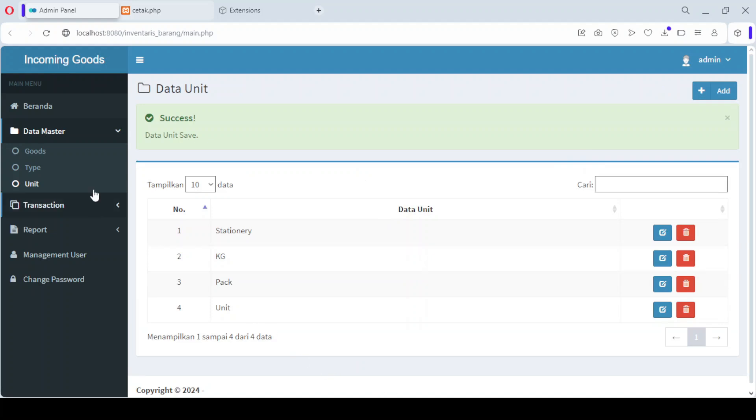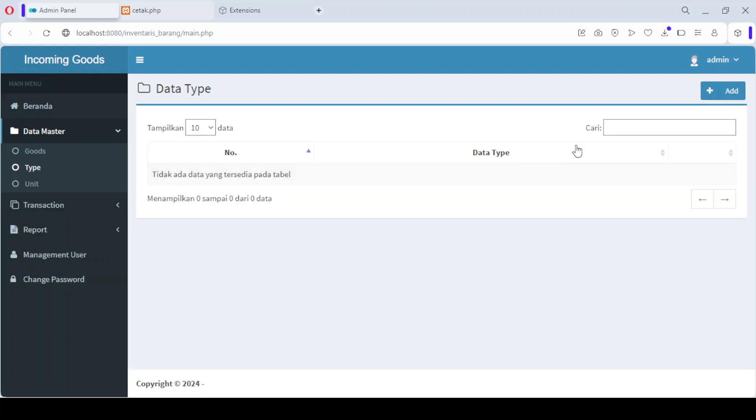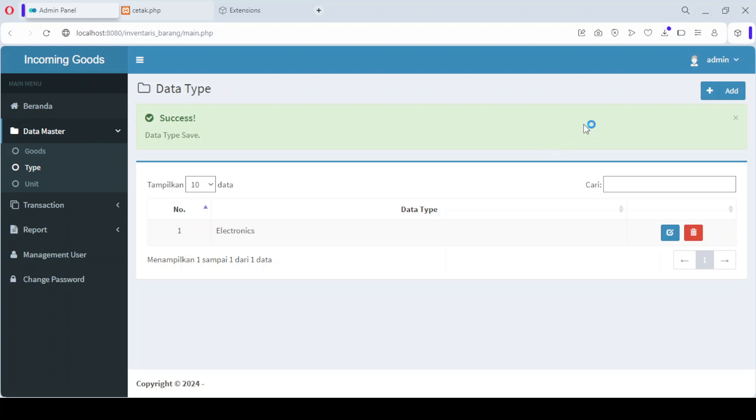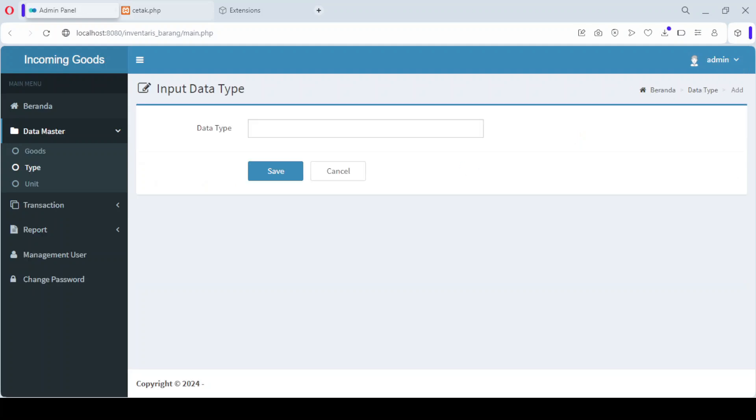Let's move on to the product type menu. To add a new product type, simply click the add button. Here, you can enter various details such as the product type name, like electronics, furniture, or any other category that suits your inventory.